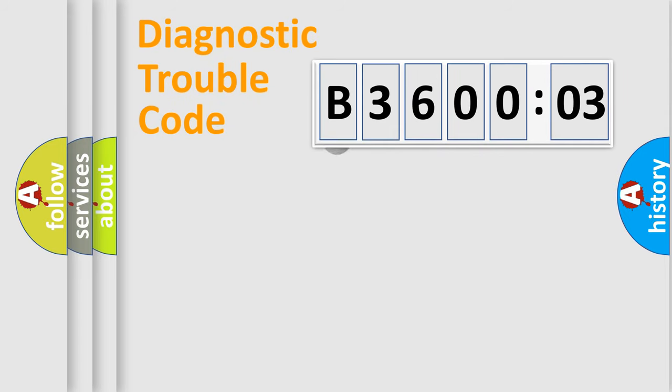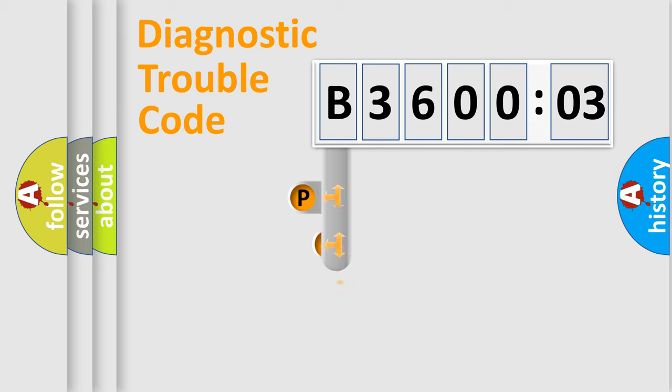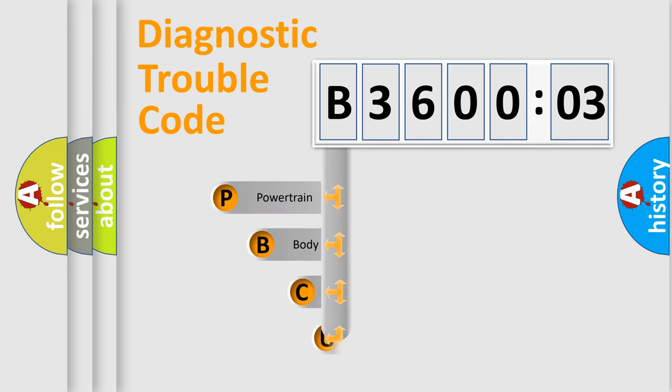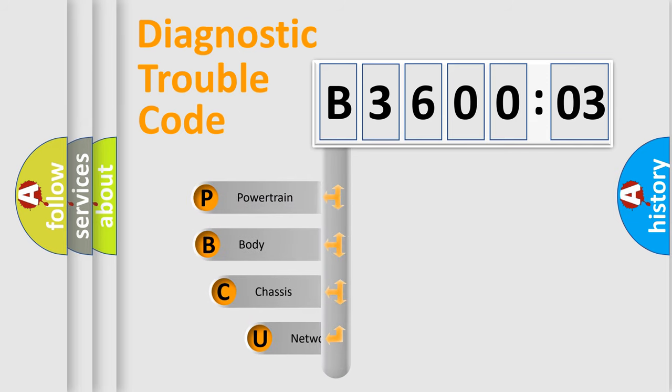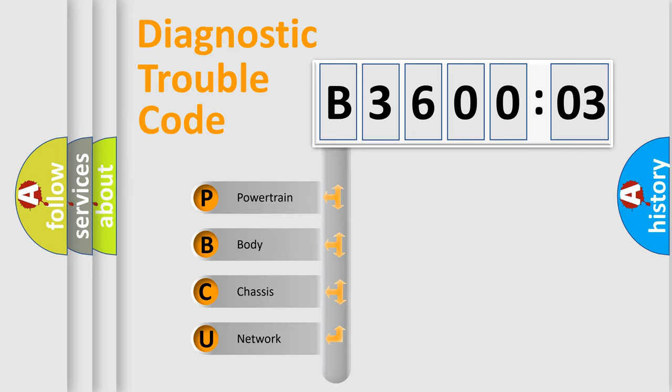First, let's look at the history of diagnostic fault code composition according to the OBD2 protocol, which is unified for all automakers since 2000. We divide the electric system of automobile into four basic units.